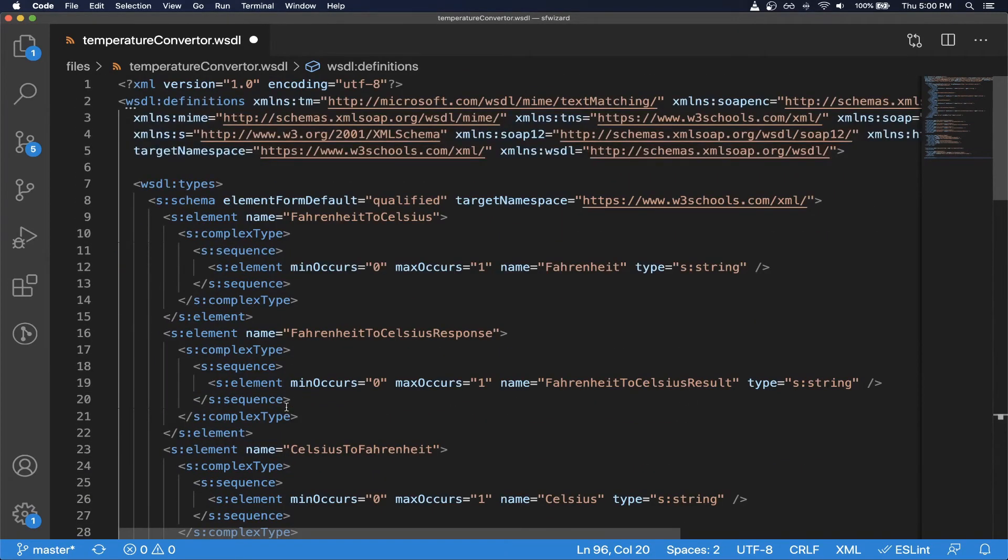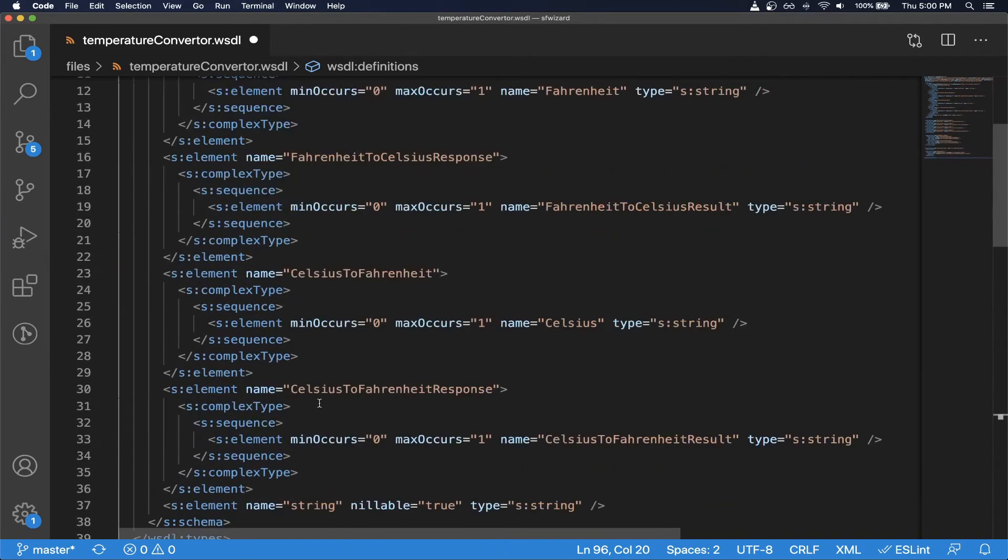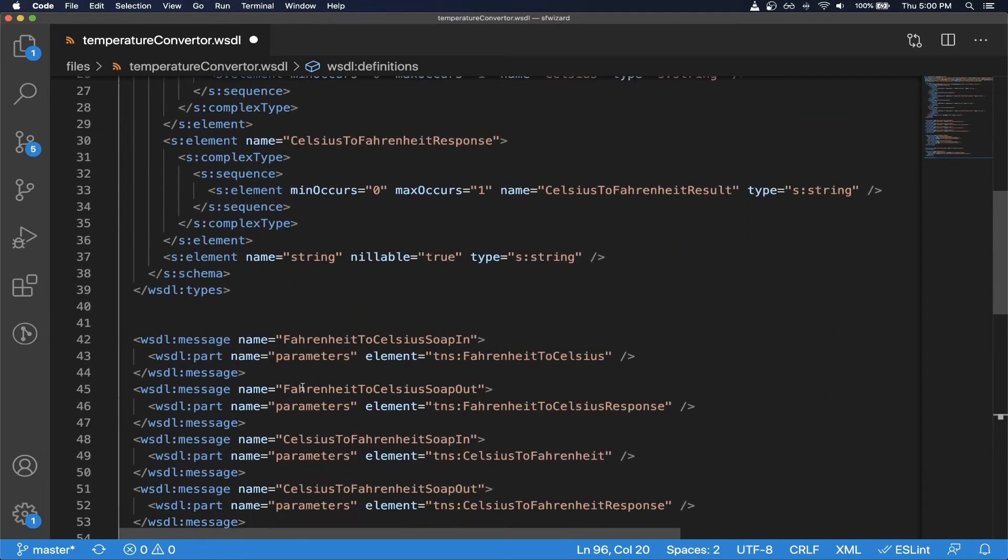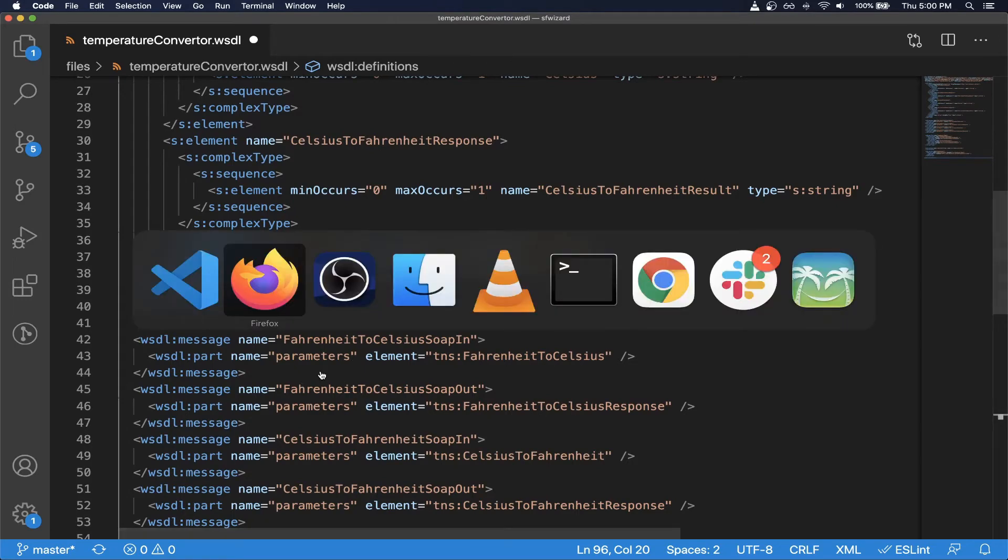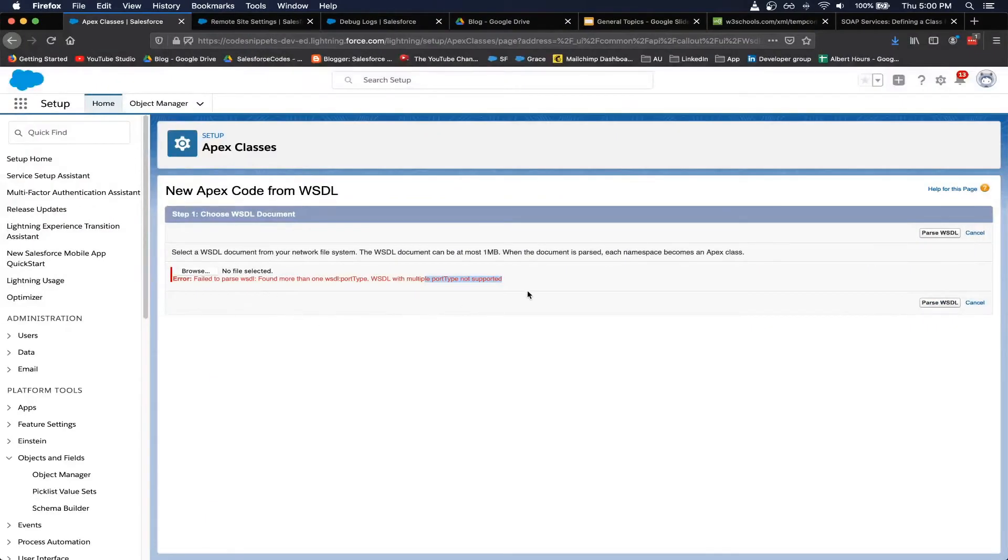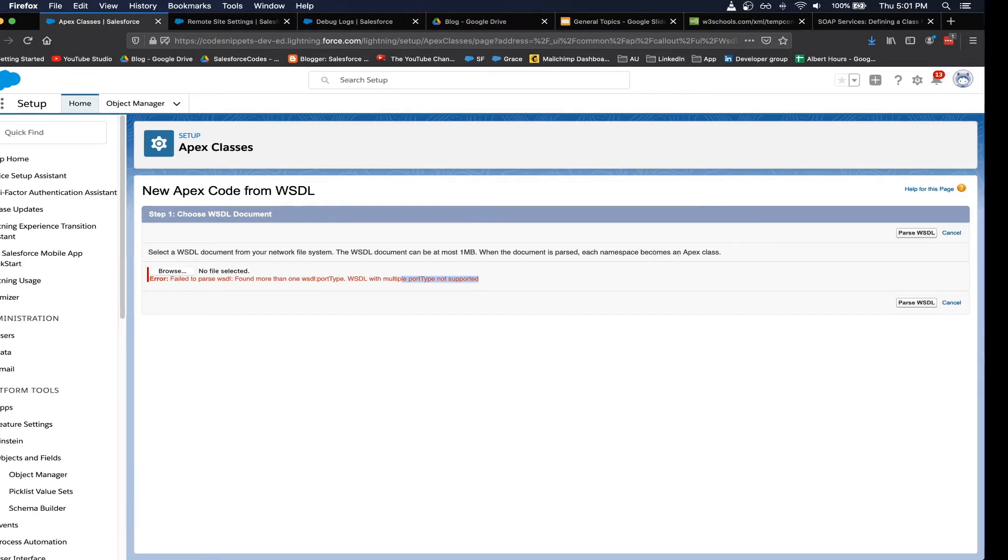So this is how the WSDL should be in order for it to work in Salesforce. You may be wondering what some of these sections signify. We are covering that in a separate video. I will add a link, please check it out.